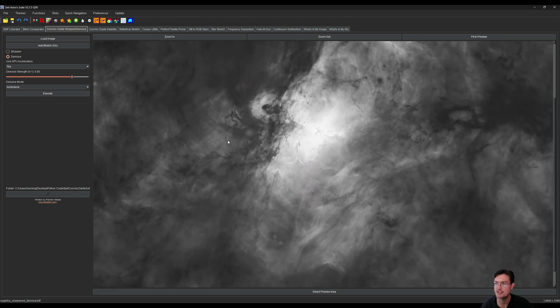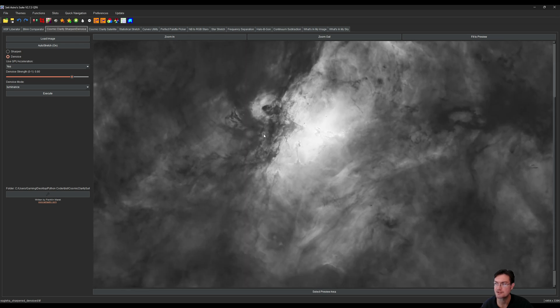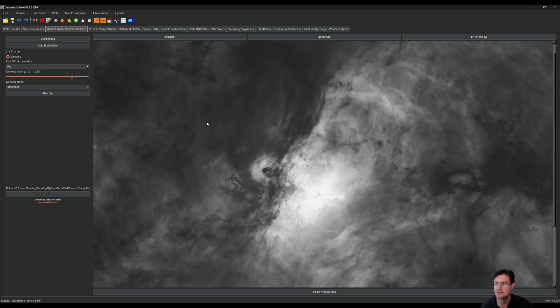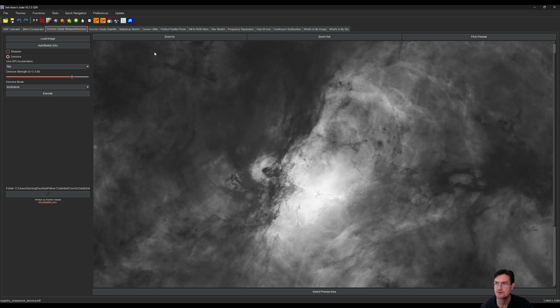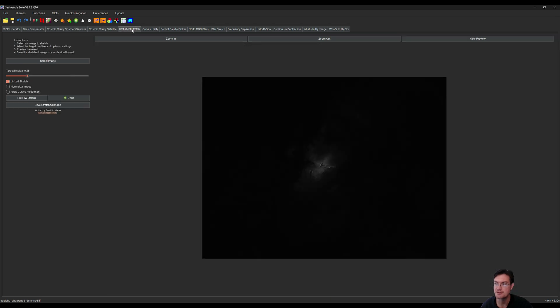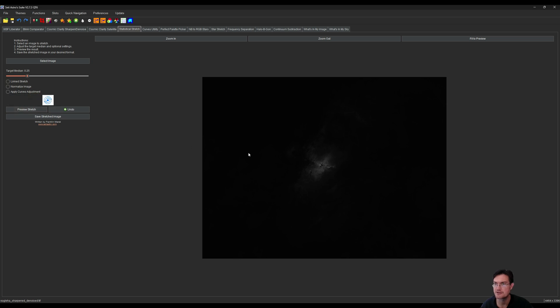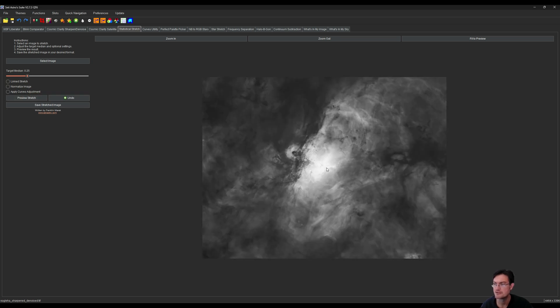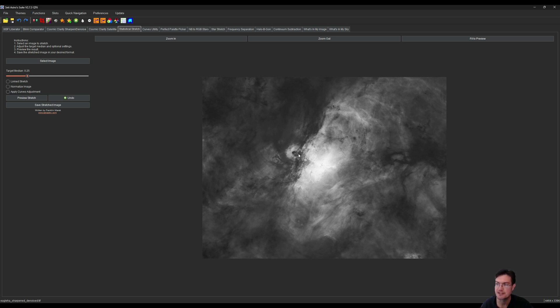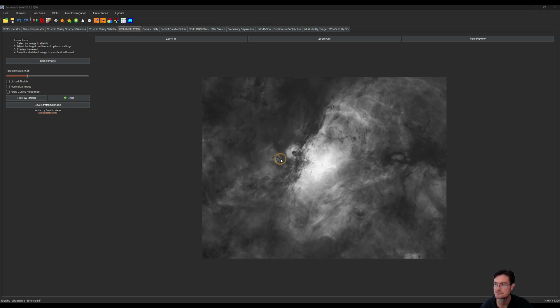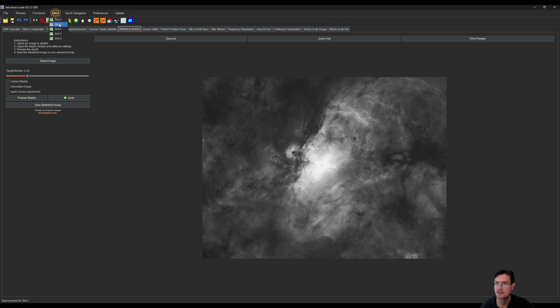Okay, here's our linear starless image. Now I'm going to go ahead and go to statistical stretch. You can see we're still linear. I'm just going to do the standard 0.25 on this particular image. It may be a little heavy in the core but this is just a quick video. Now that we have a nonlinear H alpha image, I'm actually going to copy this over to slot 1.